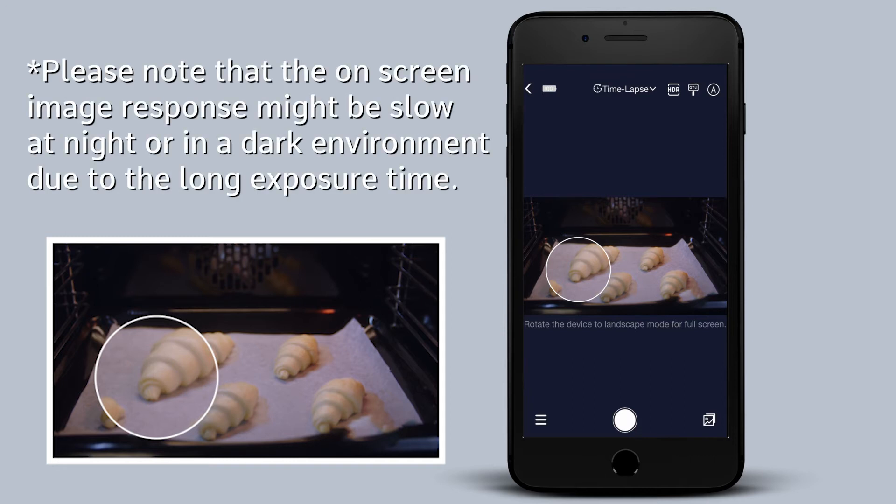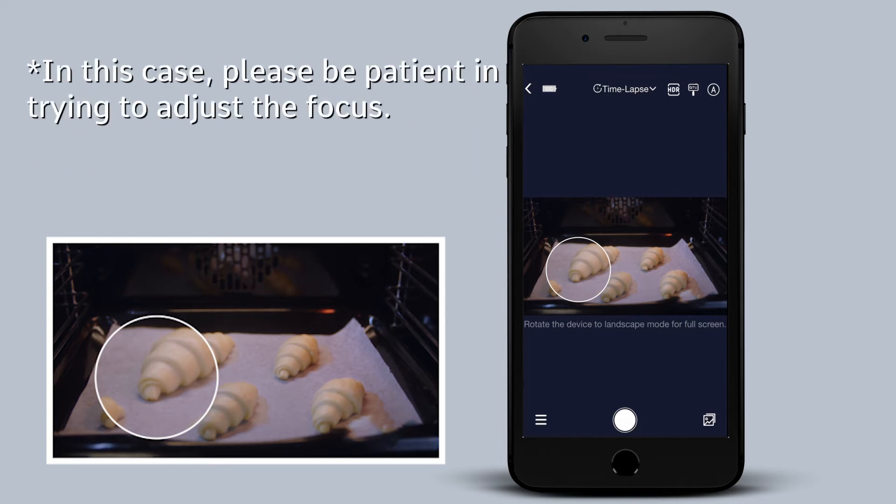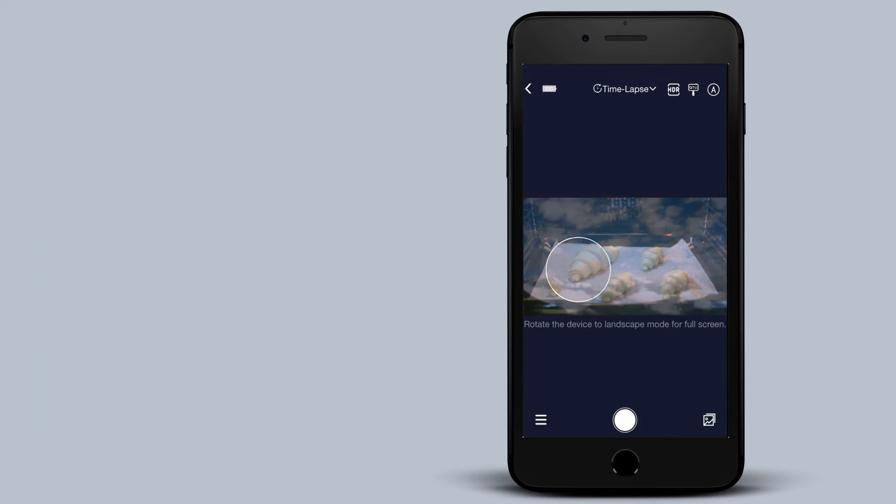Please note that the on-screen image response might be slow at night or in a dark environment due to the long exposure time. In this case, please be patient in trying to adjust the focus.